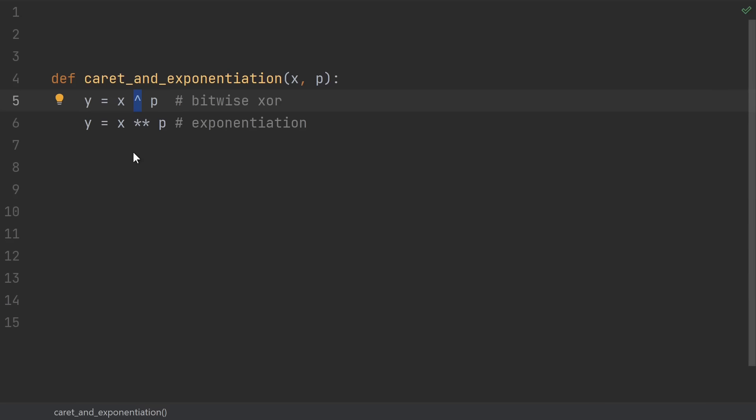Number 5, thinking the caret means exponentiation. Nope. It's bitwise xor. Okay, that one's a really newbie one, but I gotta pad the list somehow, right?